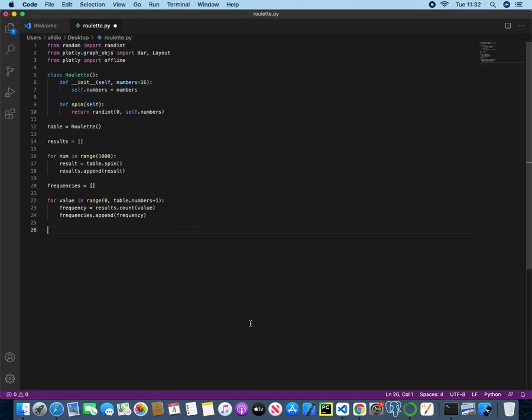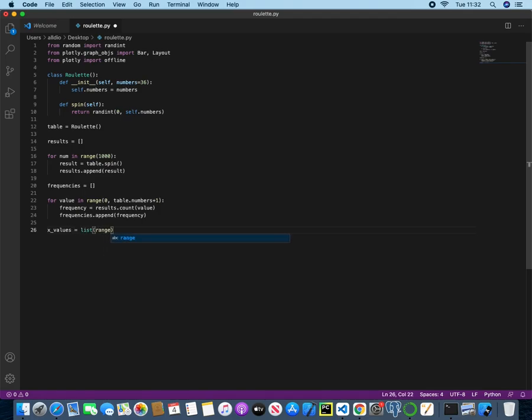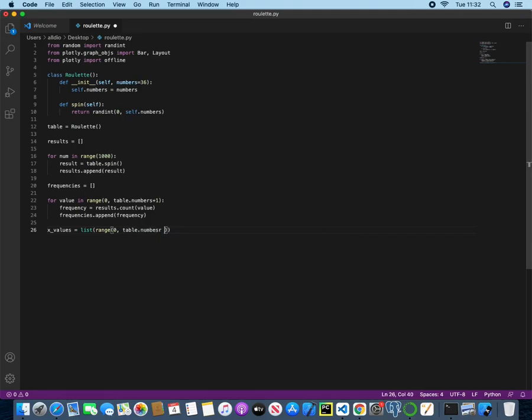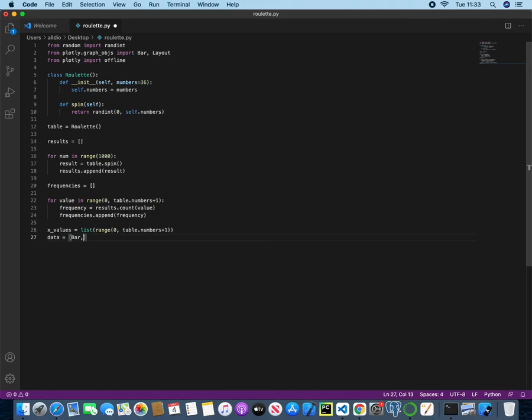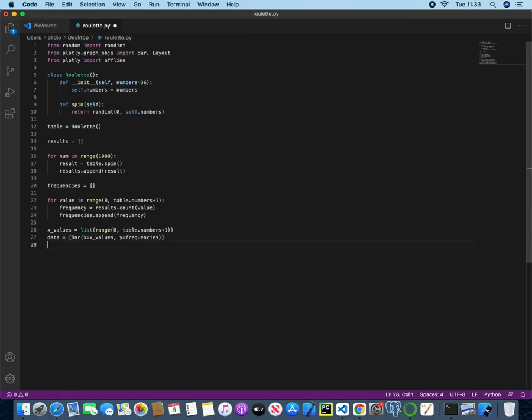First, we want to create a new variable for the x value. And this will be assigned to the list of a range that goes from 0 through to table.numbers plus 1. And then data, which will be a list of the bar instantiated. So x is equal to x underscore values, and then y is equal to frequencies. So we are instantiating this bar into a list that will be instantiated every time for the x values, so 36 times. So we will have 36 x values along the x-axis, and then it will be plotted against the y-axis, or the frequencies.